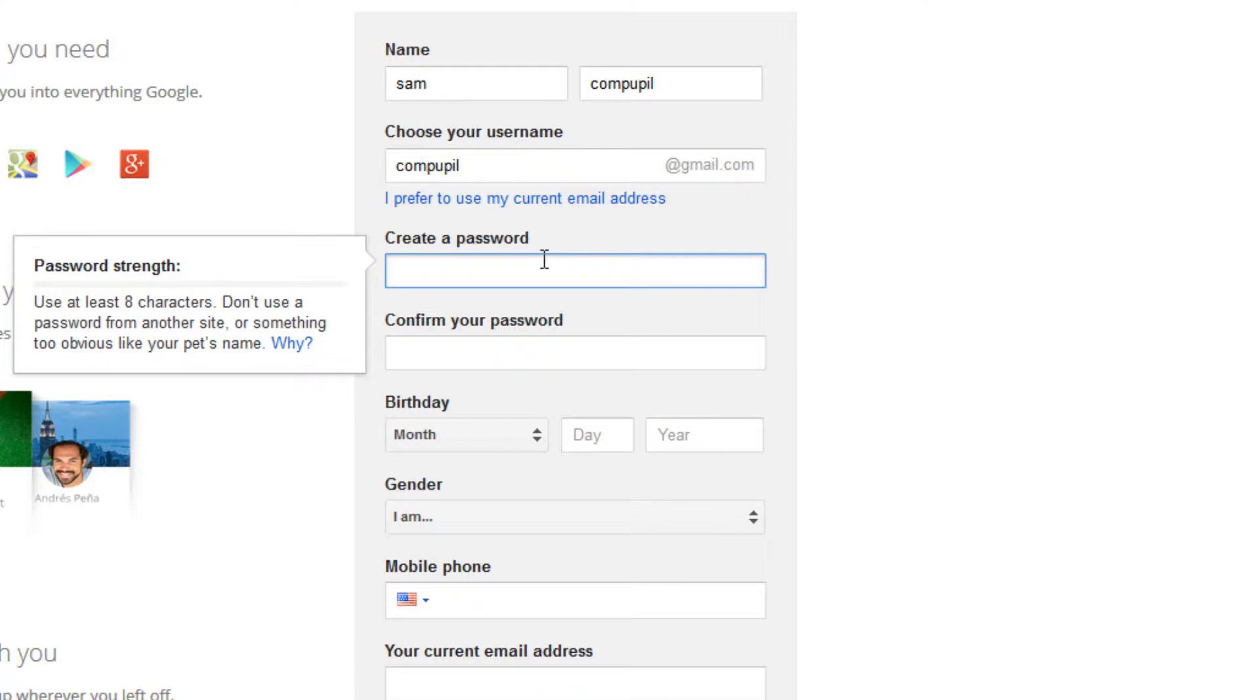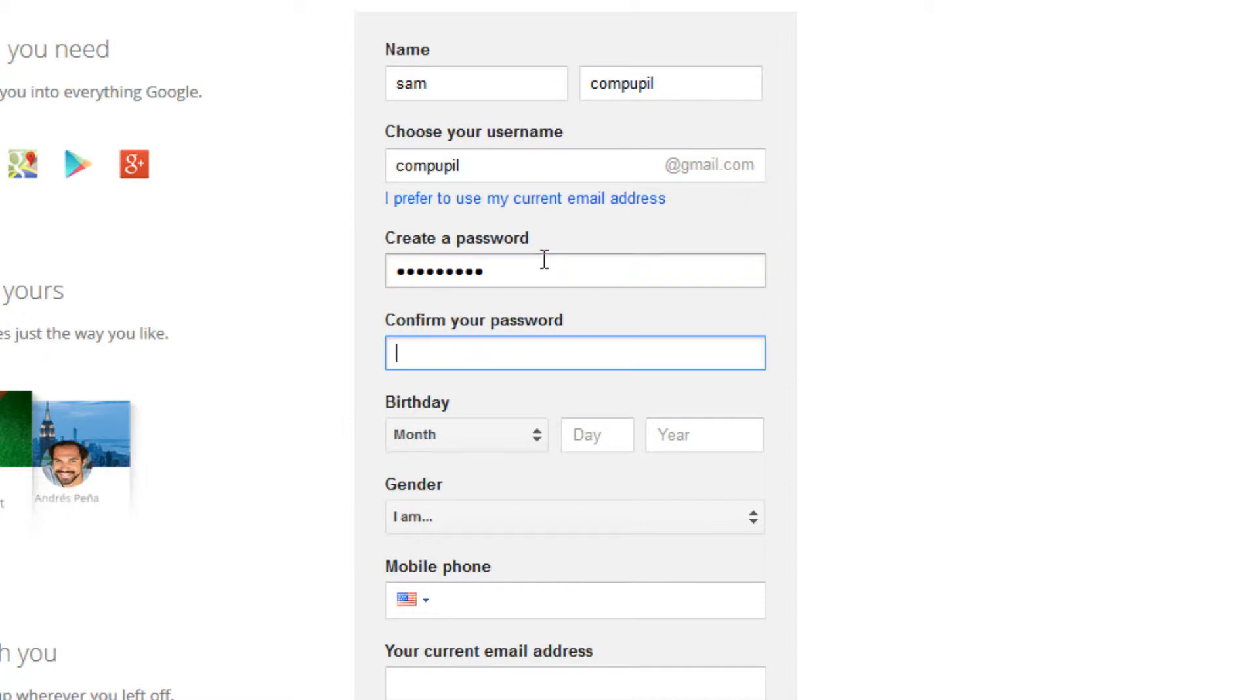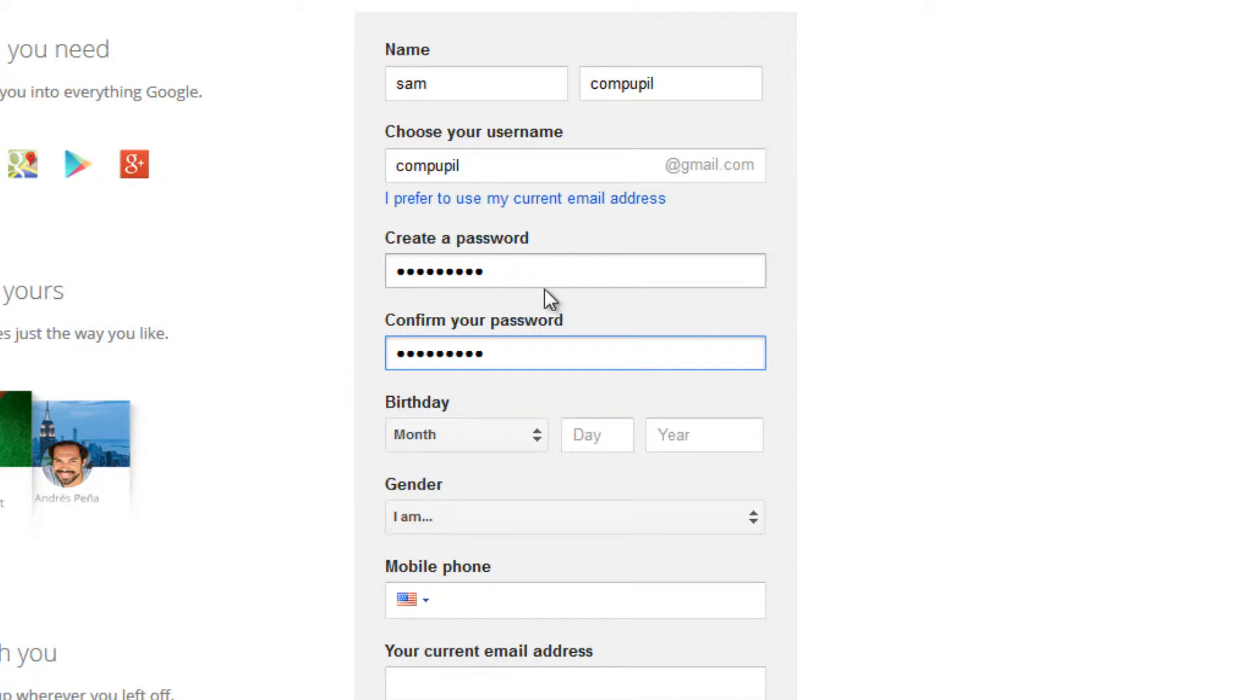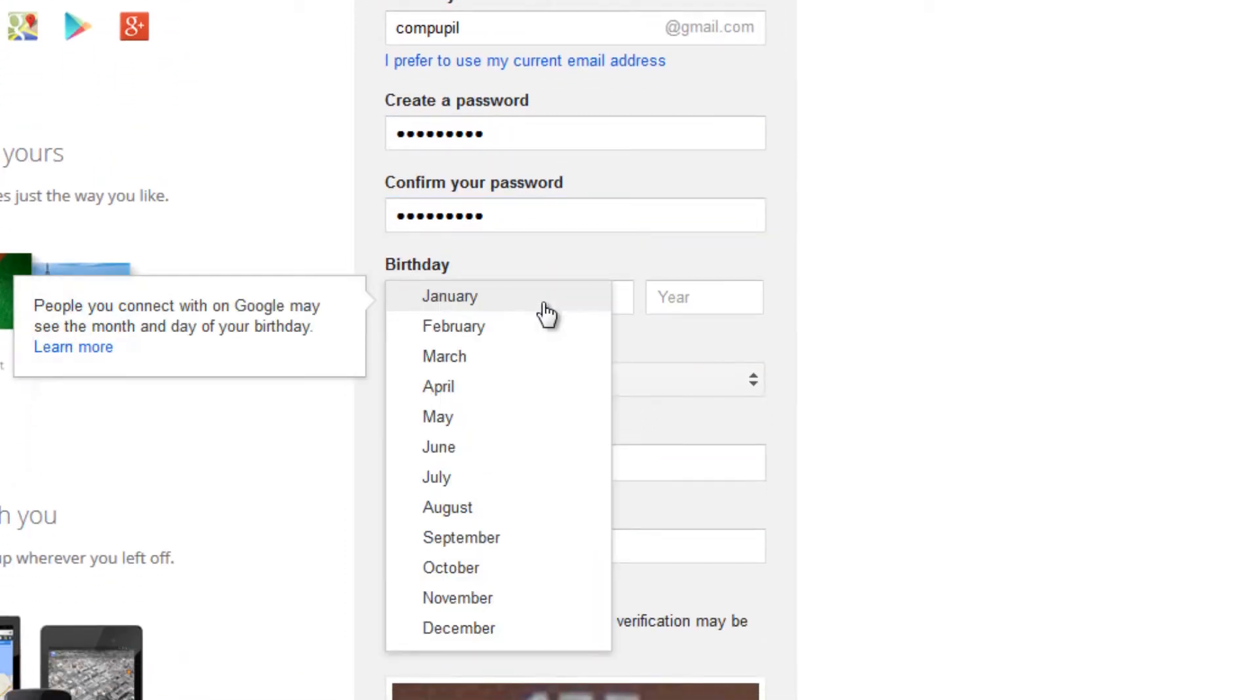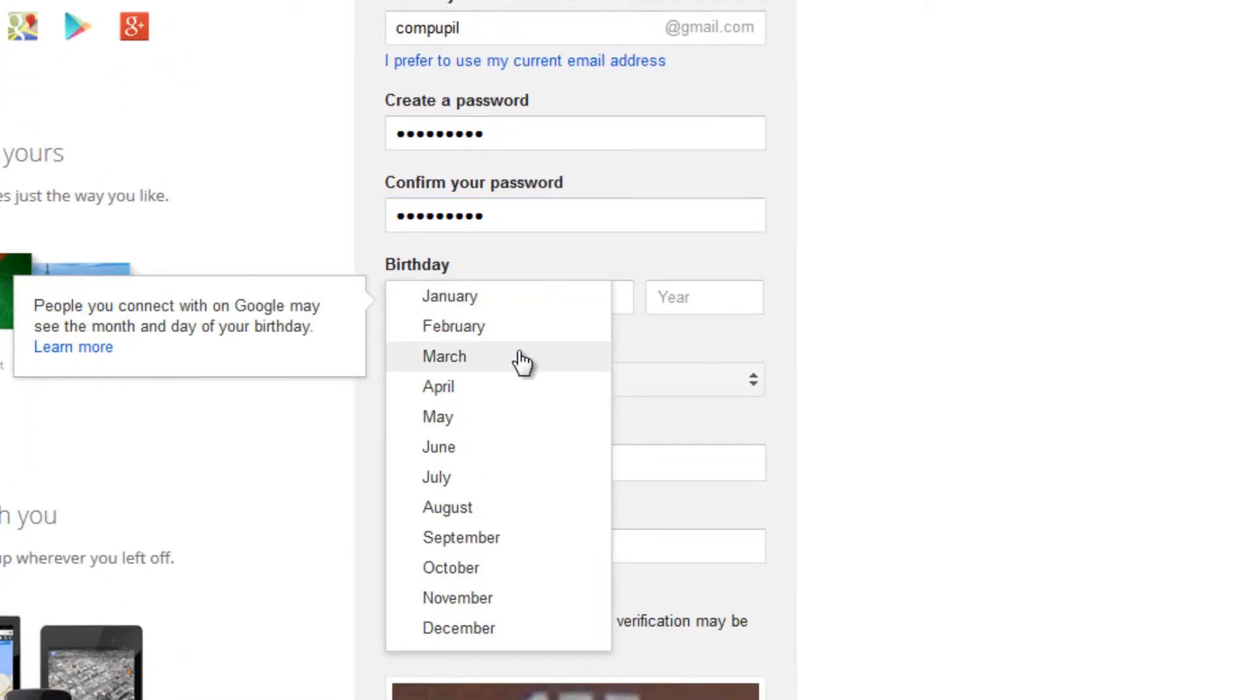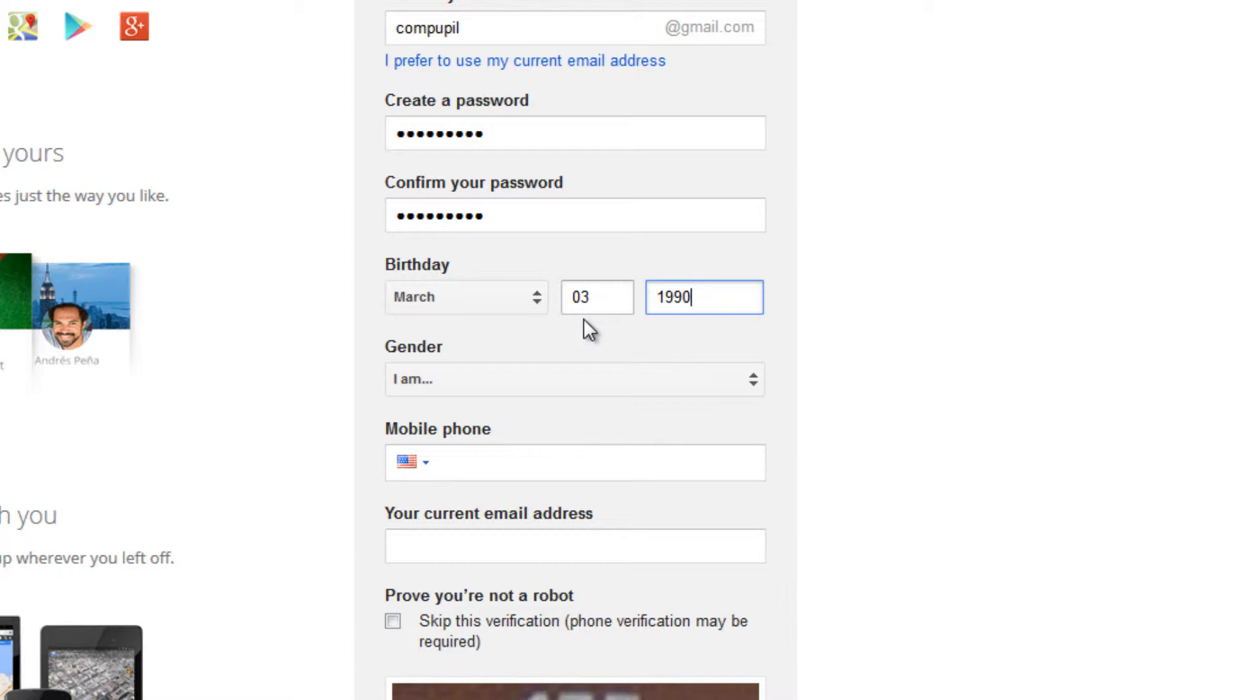We'll create a password for it. Re-enter the password to make sure we entered it correctly. Put our birthday in. This will be used in case we somehow would forget our password. Our gender.